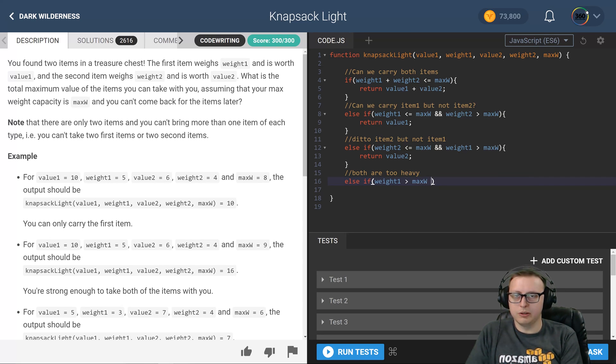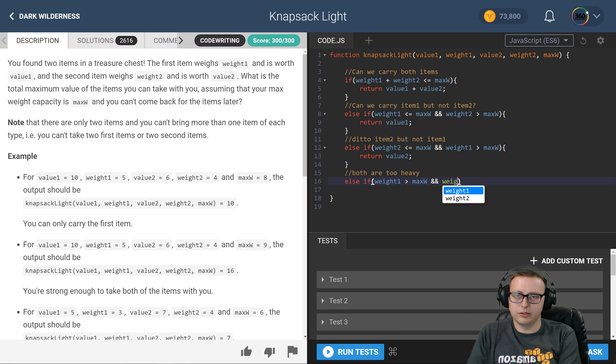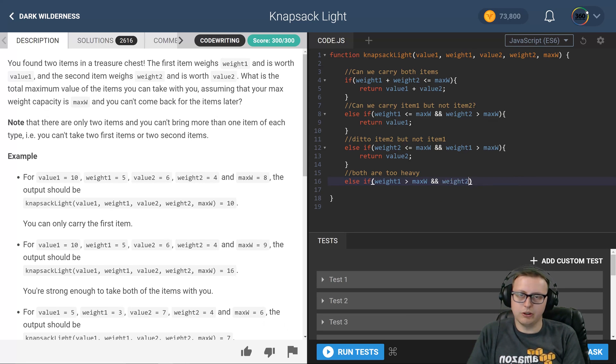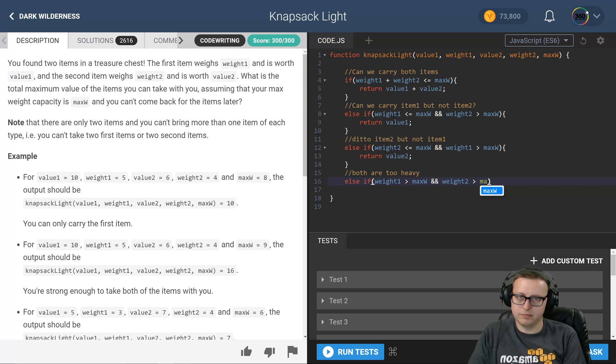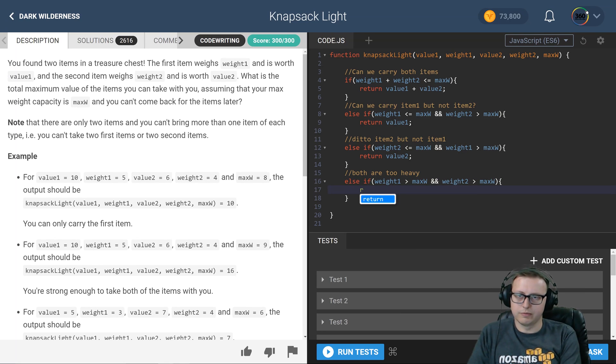And weight 2 is greater than the max weight, go ahead and return zero.